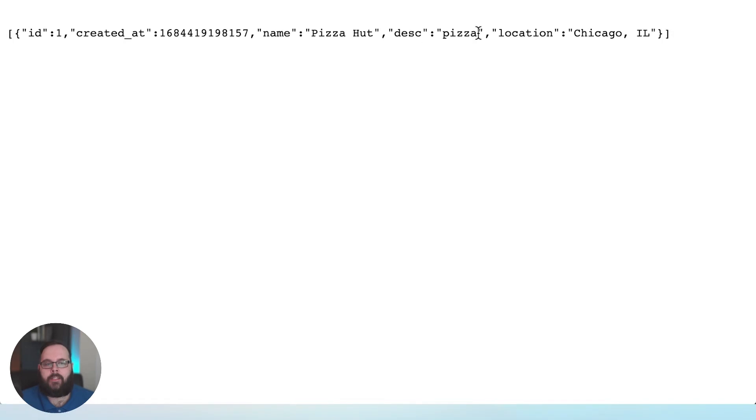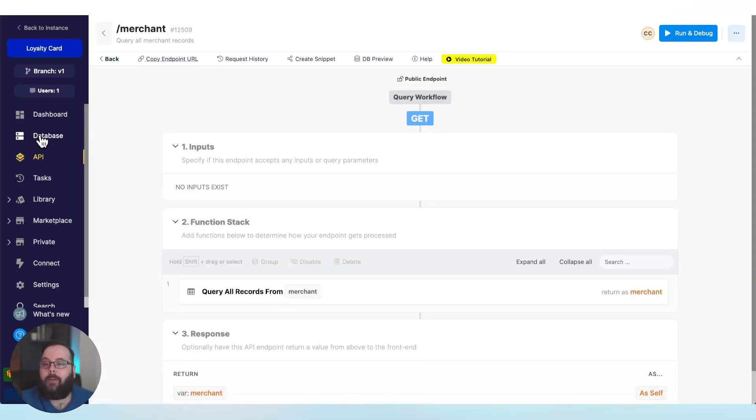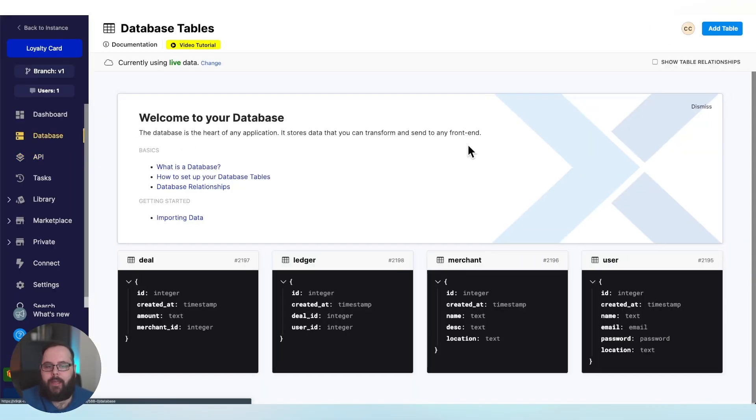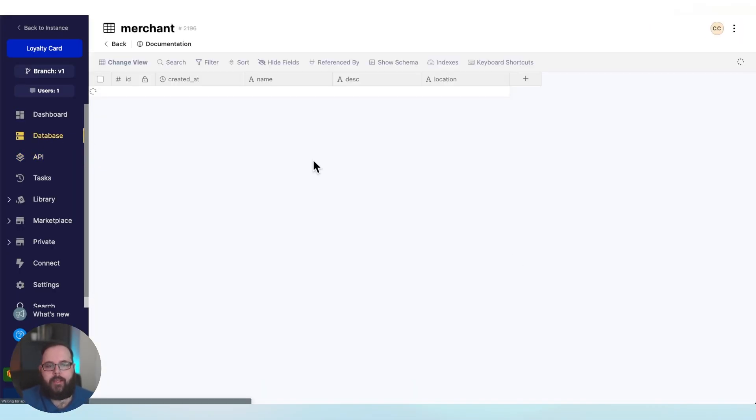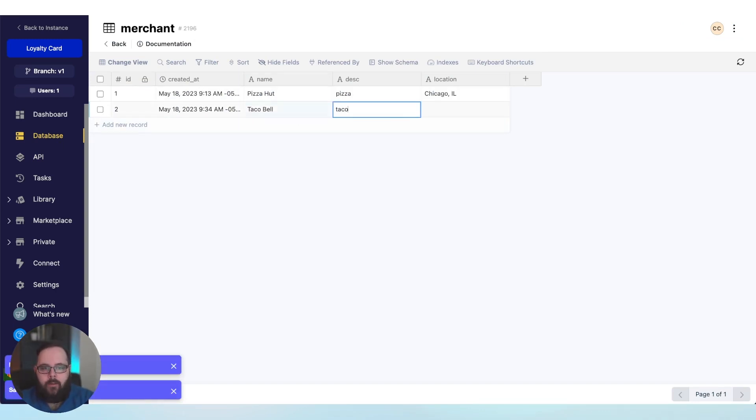We have our merchant information right here. This is outside of Xano. We just called our API that Xano has provided to us. If we go back to Xano and we head to our database, let's just add another merchant right now. Let's say we want Taco Bell, and we'll give it the same location.